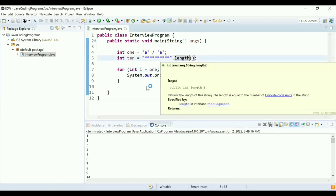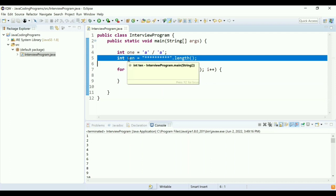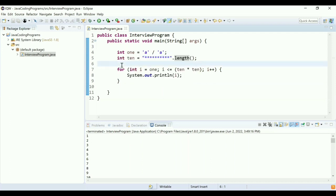And the output is 100, so it started from 1 and printed till 100. I can use this approach to print values from 1 to 100. Can you think of any other approach? I can think of one more approach where instead of using this length, I can make use of ASCII characters.